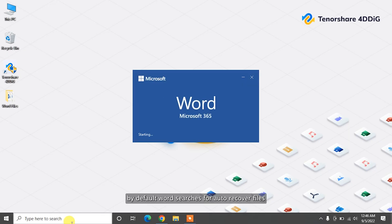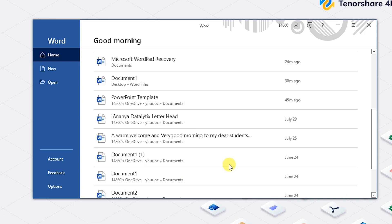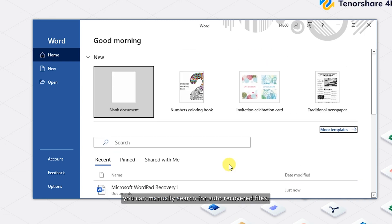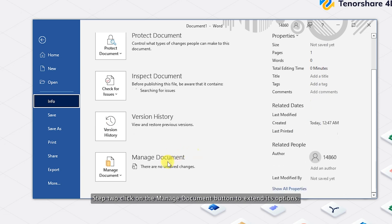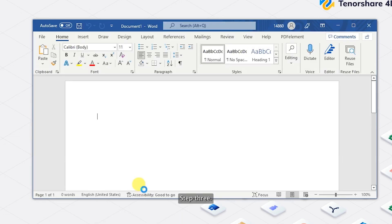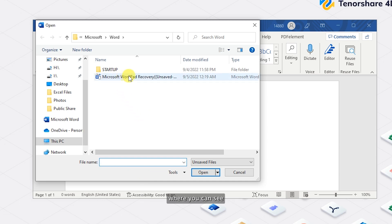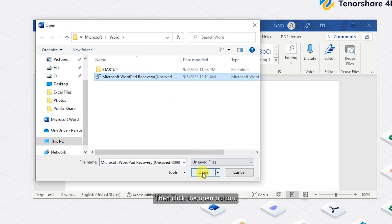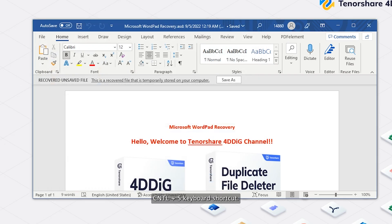Another way to get back an unsaved Word document is by using AutoRecover. By default, Word searches for AutoRecover files every time it starts and then displays any data found in the Document Recovery task pane. If the Document Recovery pane is not open, you can manually search for AutoRecovered files. Step one: open Microsoft Word and navigate to the File menu using the header interface on top of your window. Step two: click on the Manage Document button to extend its options. Step three: choose Recover Unsaved Documents from the drop-down menu. This will open a separate window where you can see a list of unsaved Word documents. Simply select the unsaved file you want to recover, then click the Open button. Step four: your file will open in Word where you can proceed to save it by pressing Ctrl+S.